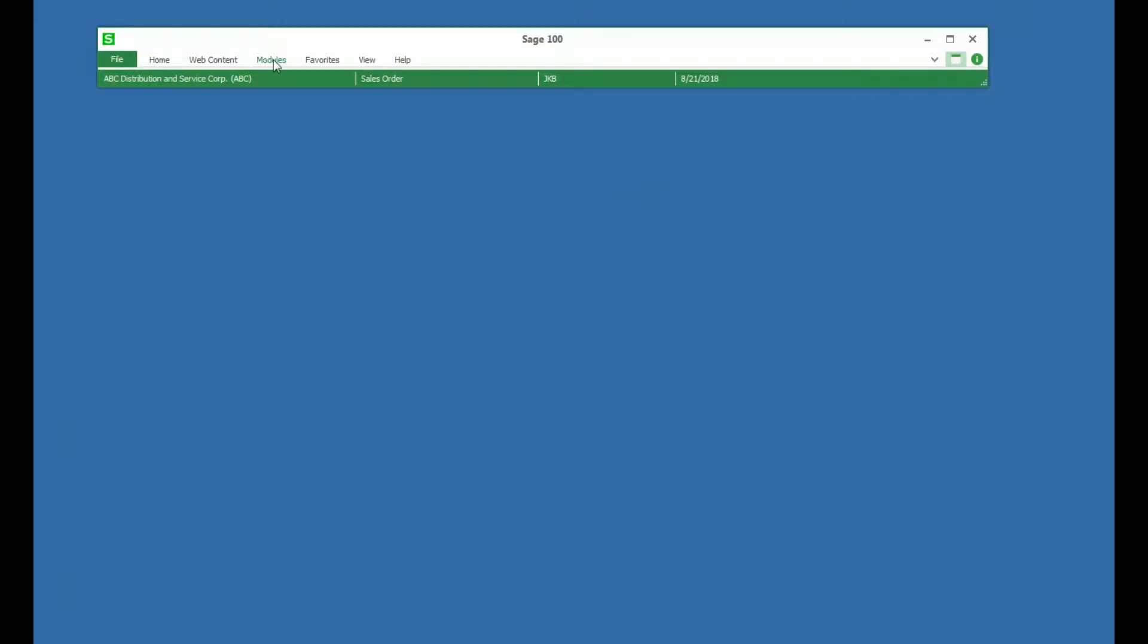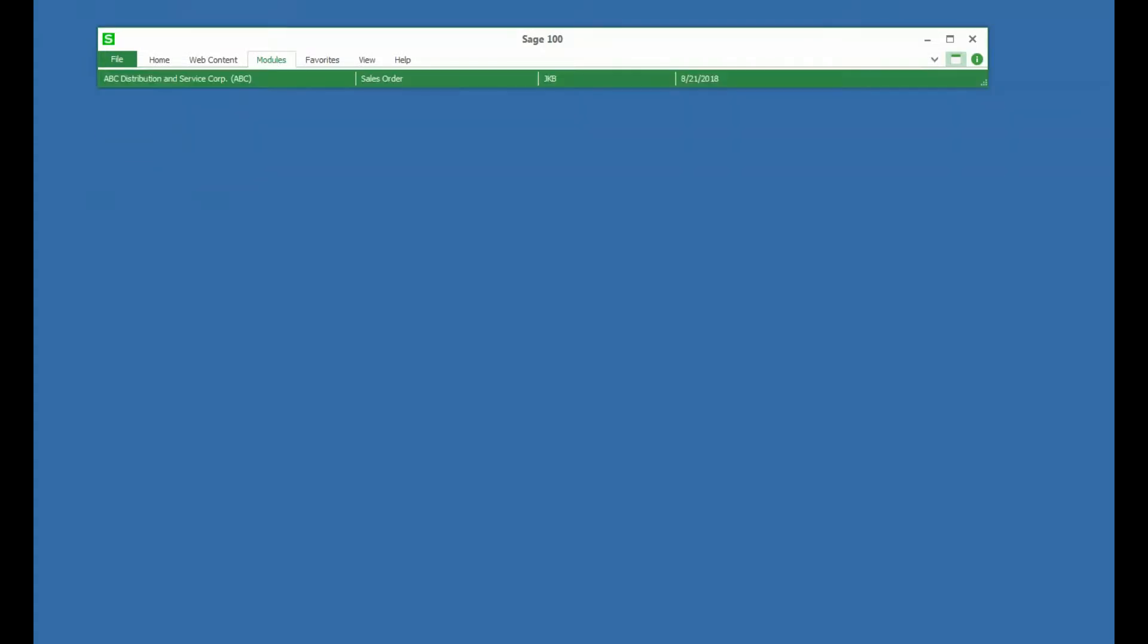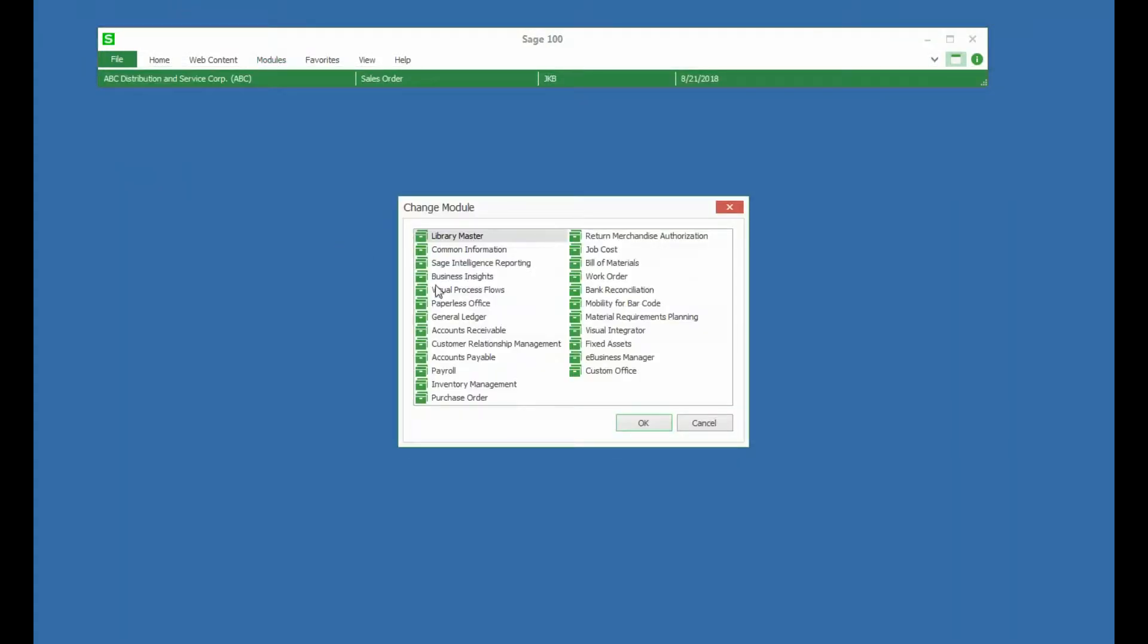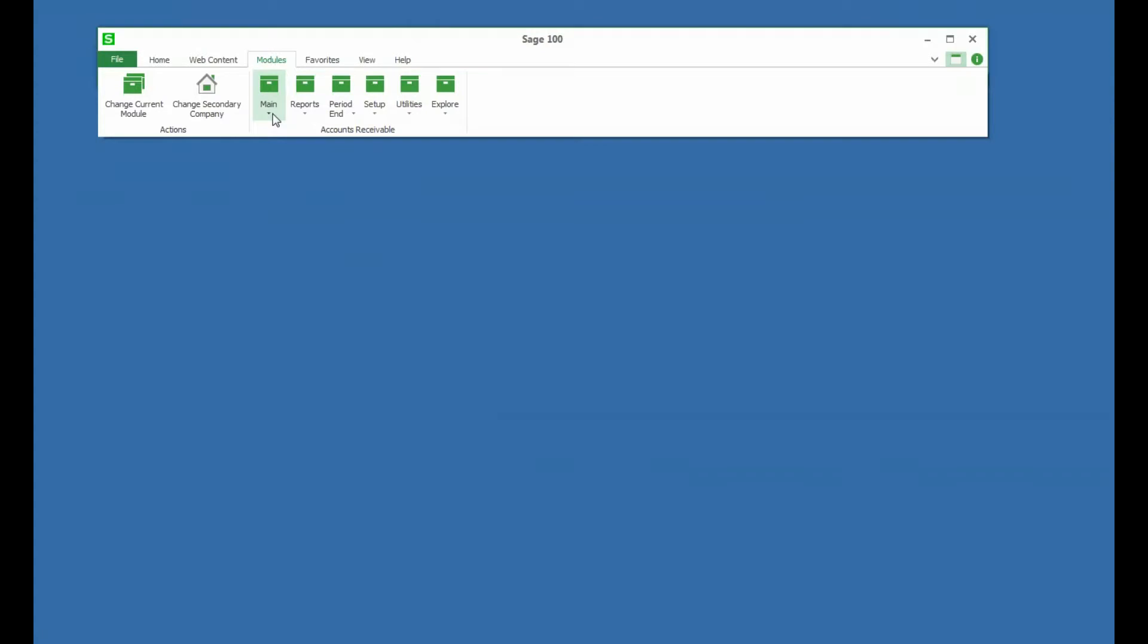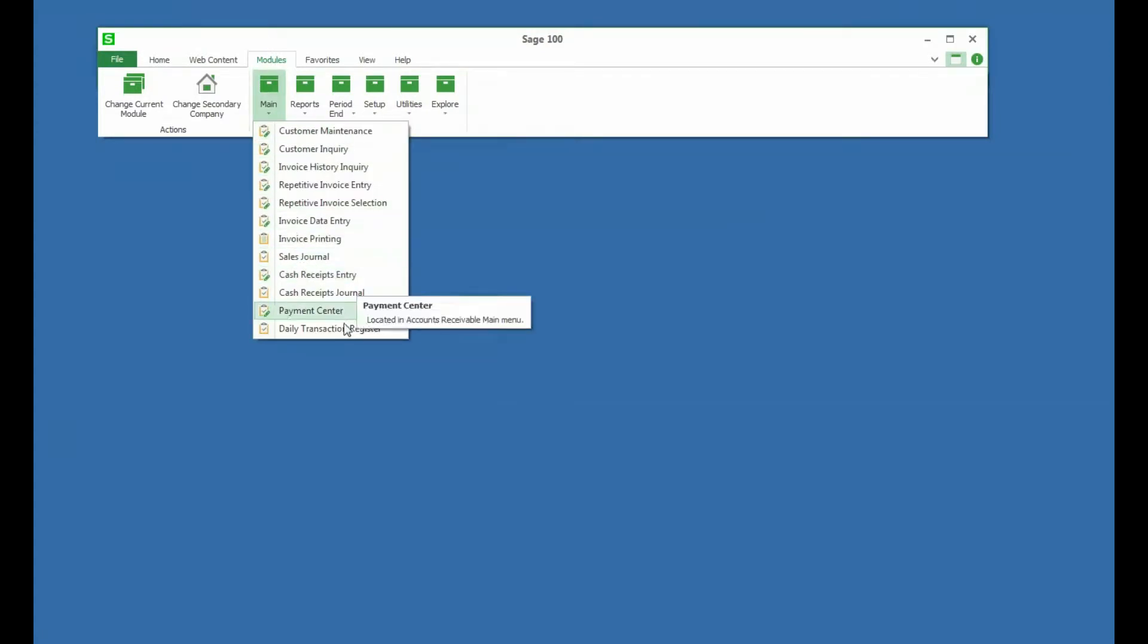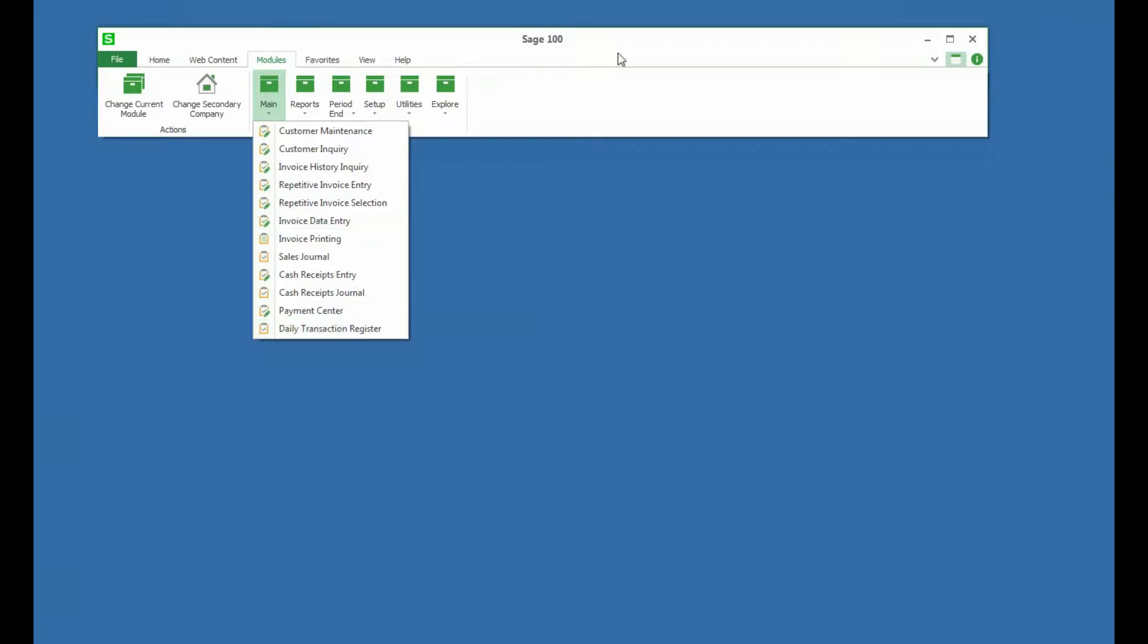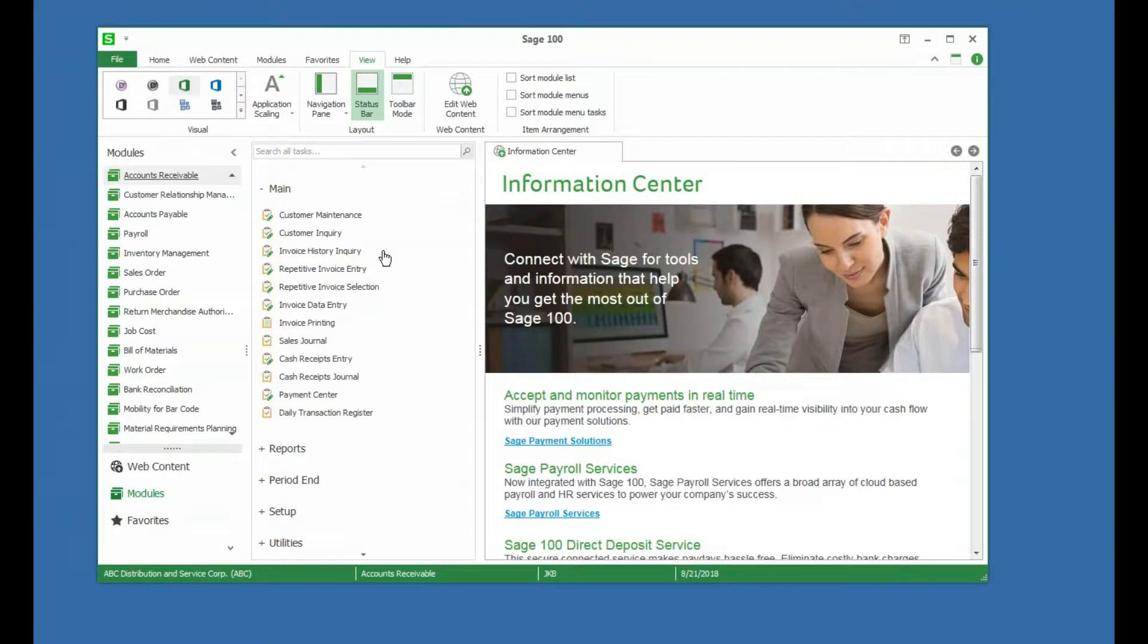You can take a look here, you can see that you can access your modules. You do have to click change current module to go ahead and switch the module. So let's say we want to go to accounts receivable. Now when we open up modules it's going to give us our accounts receivable tasks by the menu. I'm going to switch this back because I actually prefer the full mode.